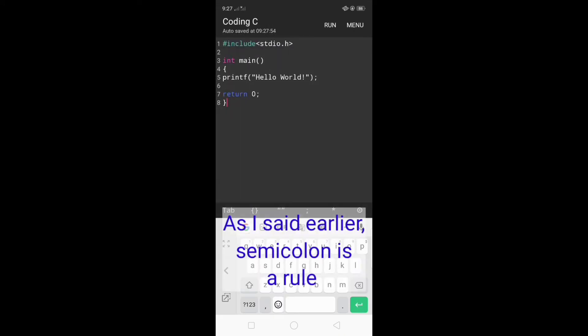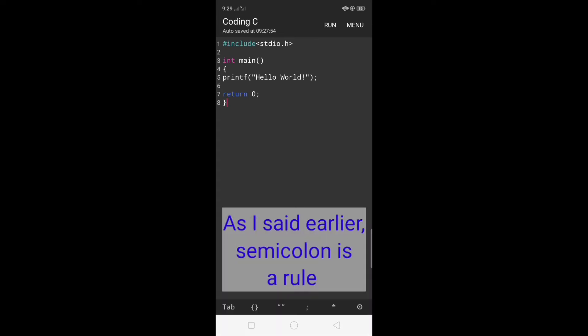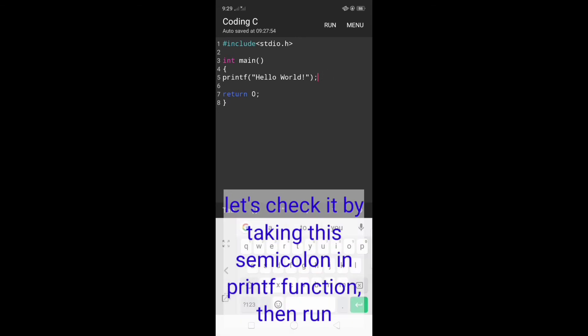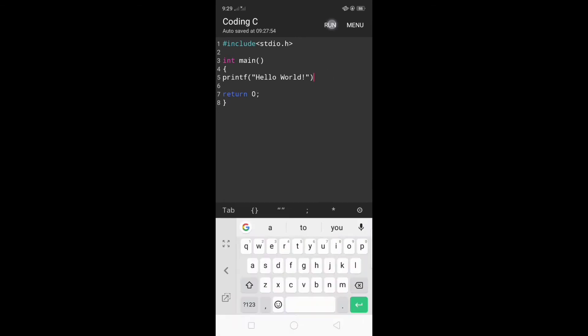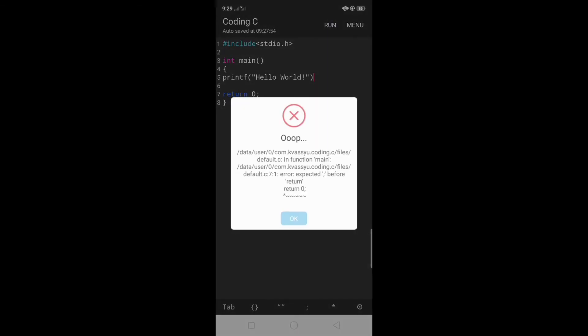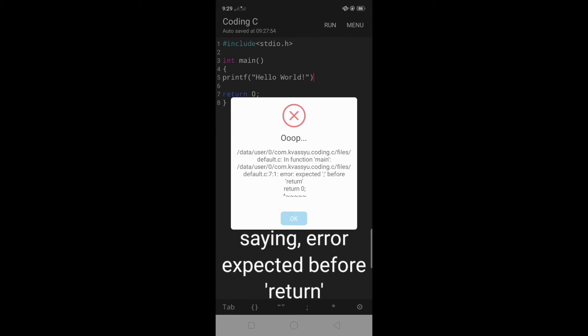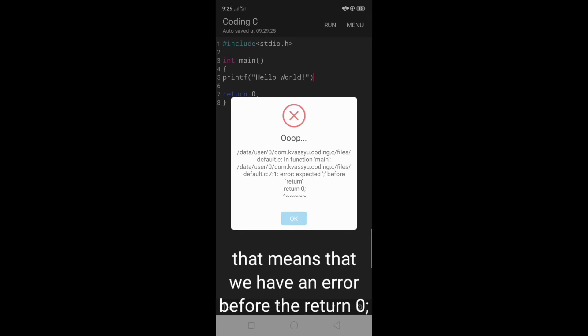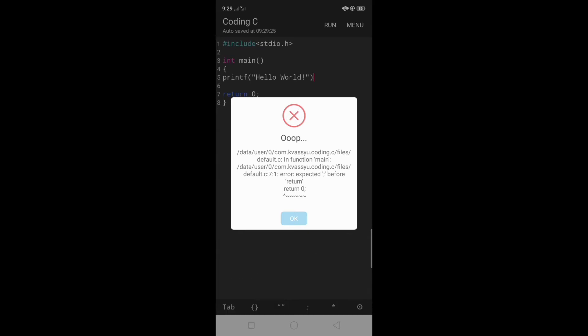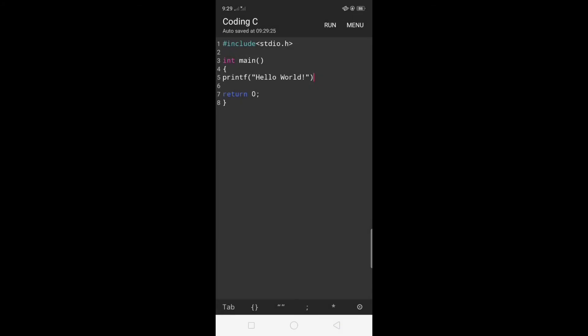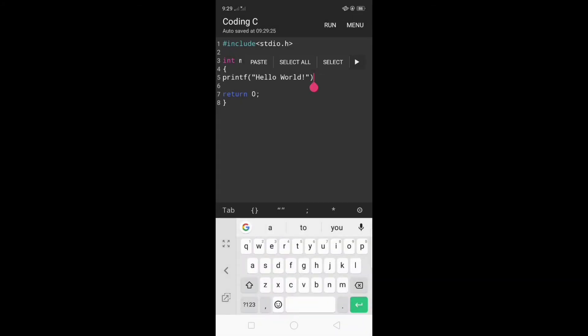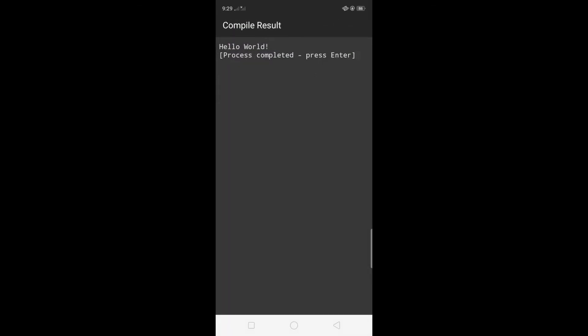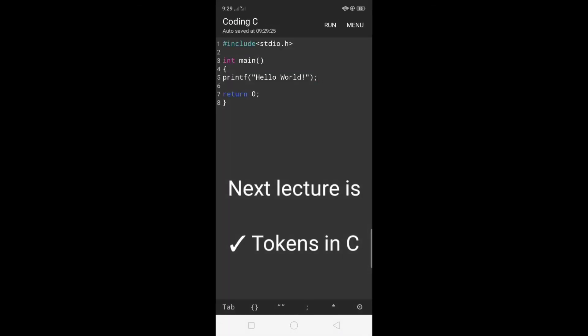As I said earlier, the semicolon is a rule. So this time, let's check it by removing the semicolon from the printf function and then run. It results in an error saying expected semicolon before return. That means we have an error before the return 0. It's because we removed the semicolon from the printf function. That is the rule of the semicolon and I will bring it back and then run. Now we have no errors.